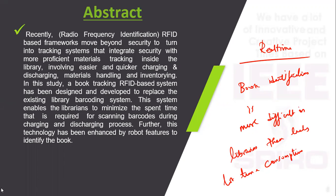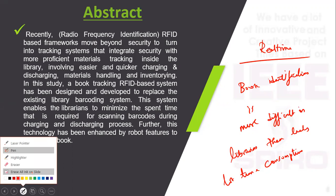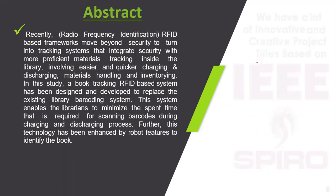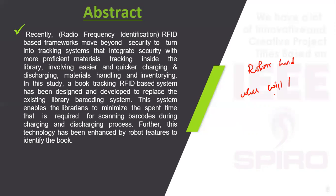This can be overcome using the proposed system. In the proposed system we are using a robotic hand mechanism which will pick the current book using RFID technology.